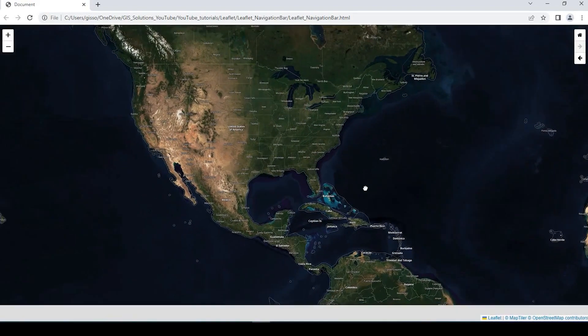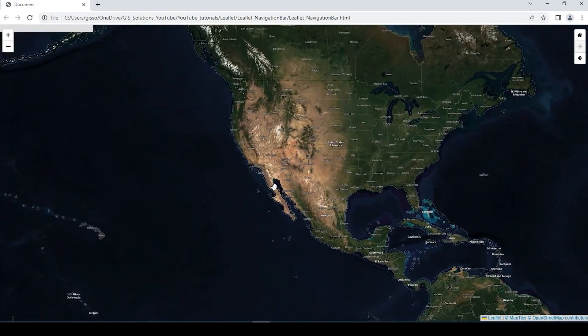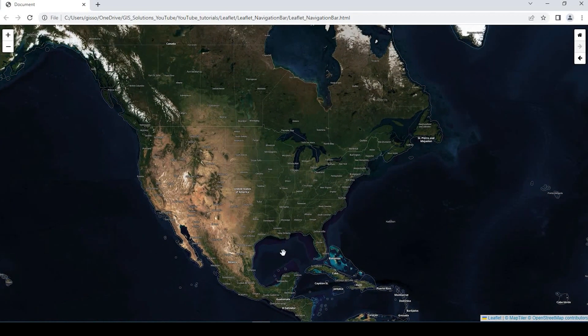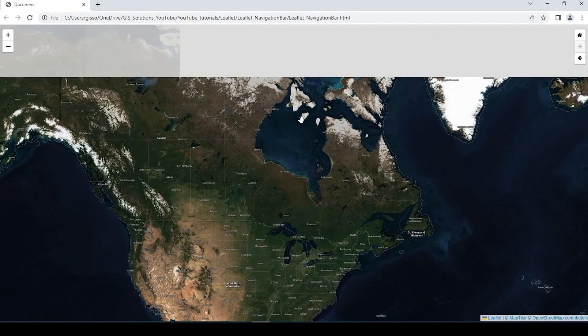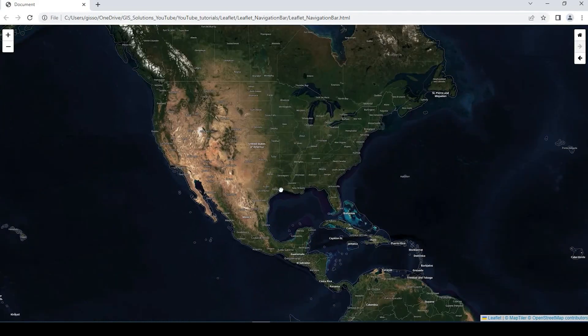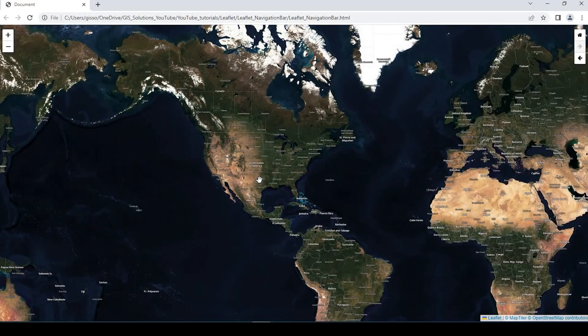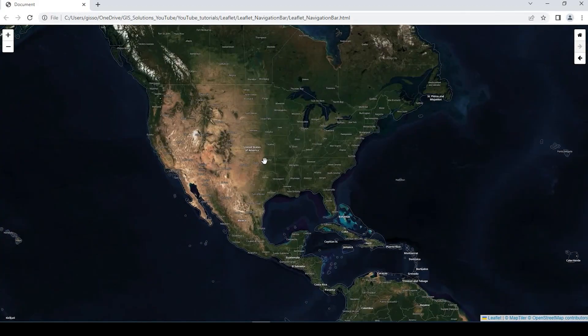So you could play around with that. But this is, again, just a very simple way to add that navigation bar to your leaflet webmap. Hopefully this will get you going.